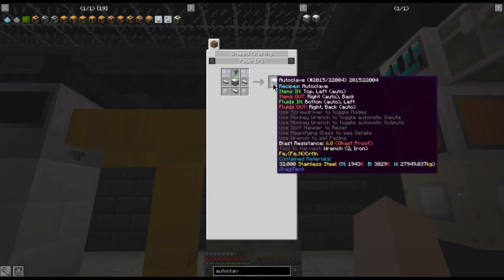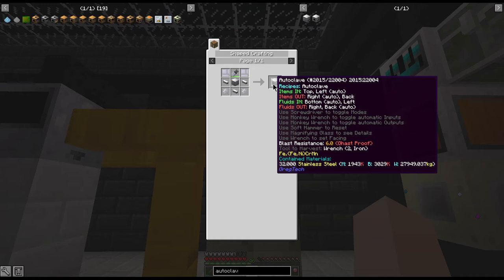The items out is the right and the back with the right being auto, so again if you put a chest on the right it will automatically output to it or a pipe as well. You'll need a conveyor module if you want to pull out from the back.